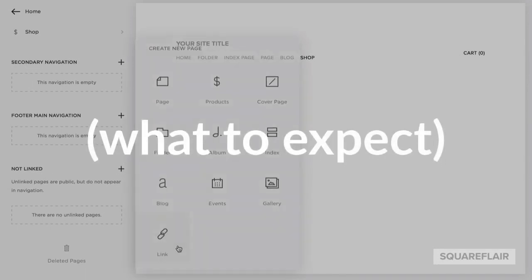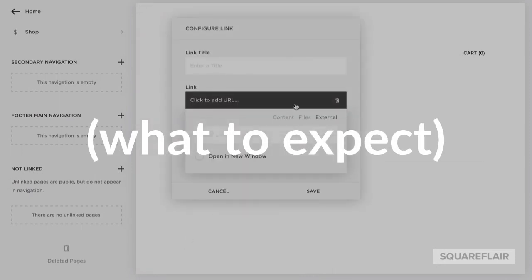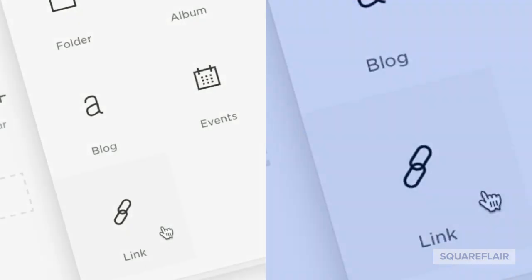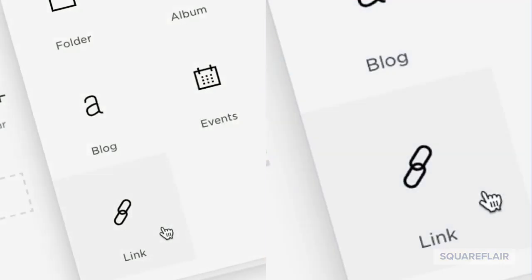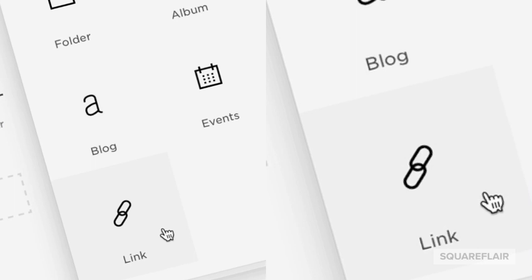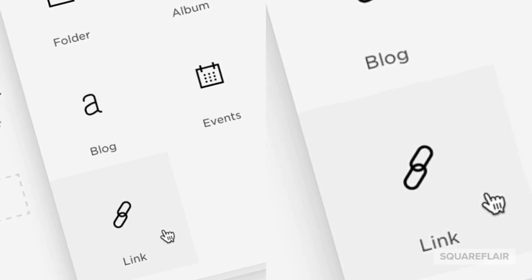The same thing can be done inside of a text block or really anywhere you can add a link in Squarespace. The link option is located in the new page menu. It's typically used to link to an external site. Let's get started.